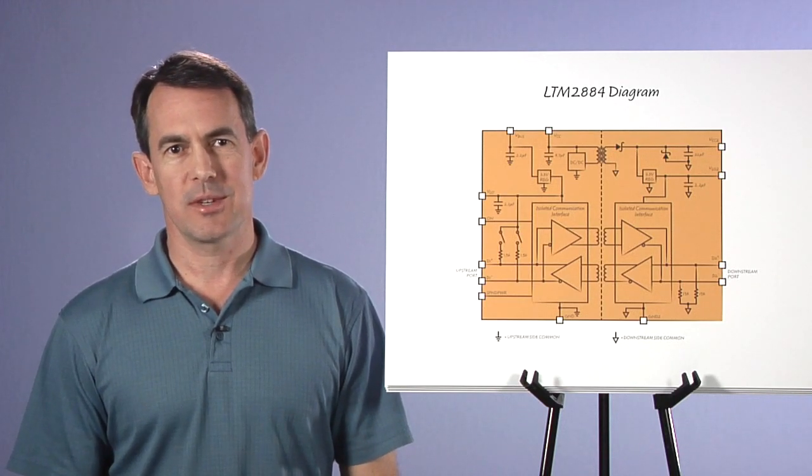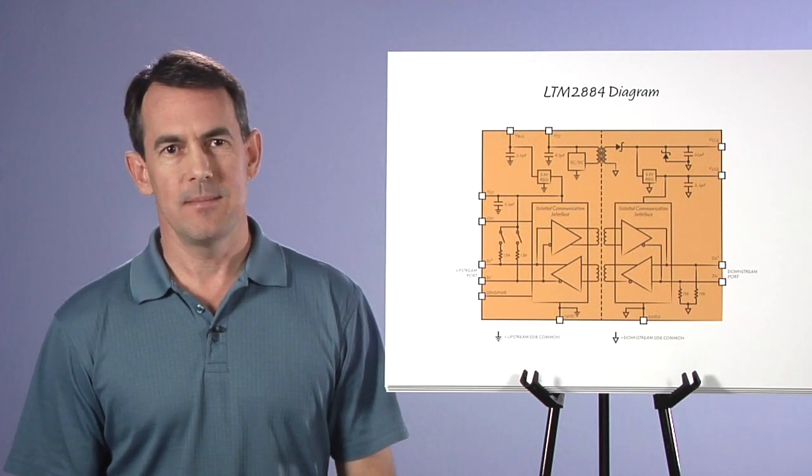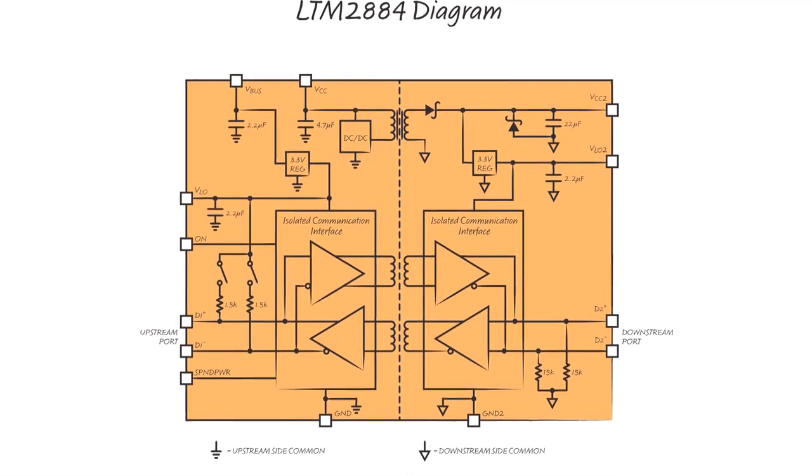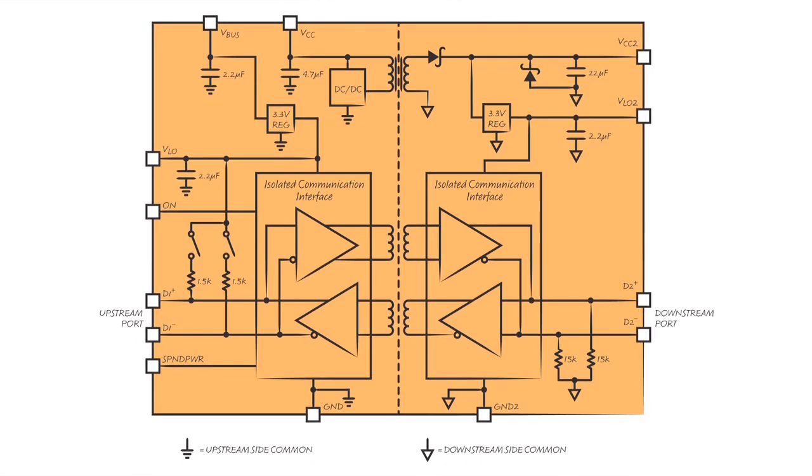The LTM2884 micro module includes two USB transceivers, each facing the outside pins, D-plus and D-minus, while internally communicating across a pair of galvanically isolated signal inductors.